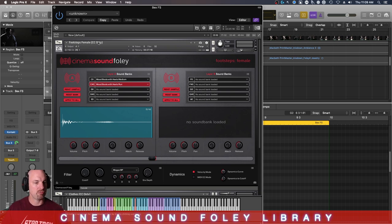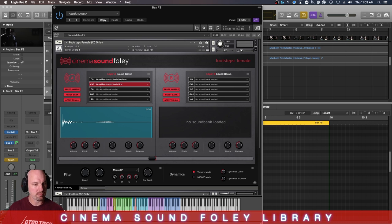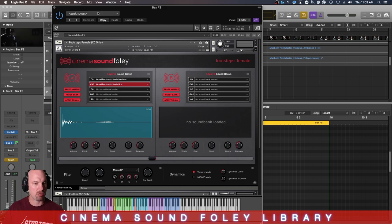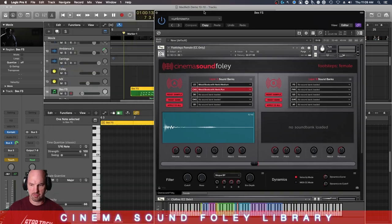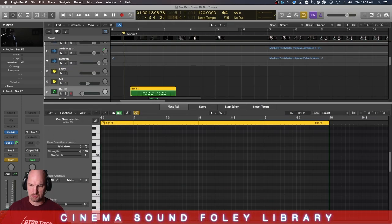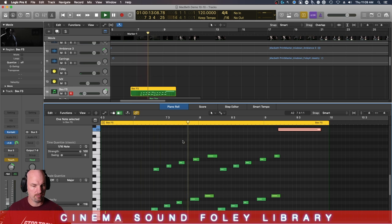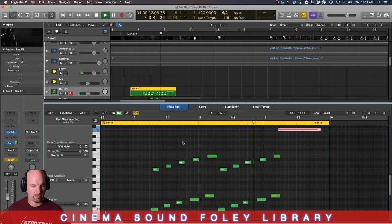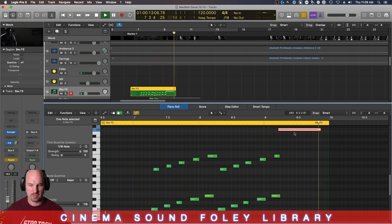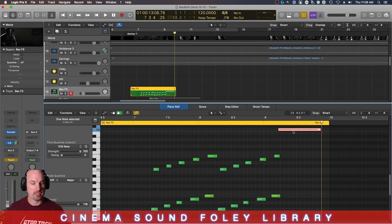This is the footsteps female, and you can see what was loaded. Wood boots with heels medium. And it looks like we're using wood boots with heels run for this. I'll just slide this over here for a second. That's right. So there's the slide.